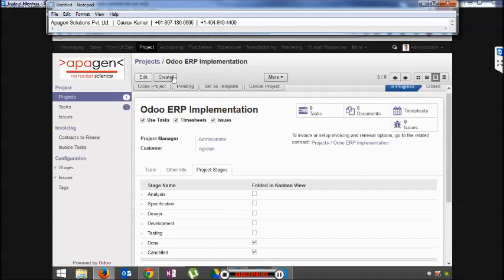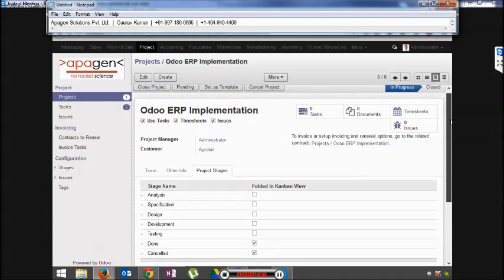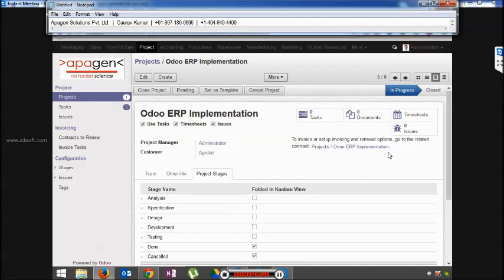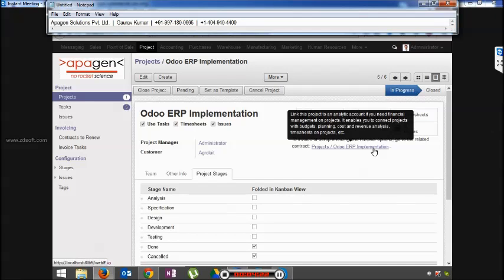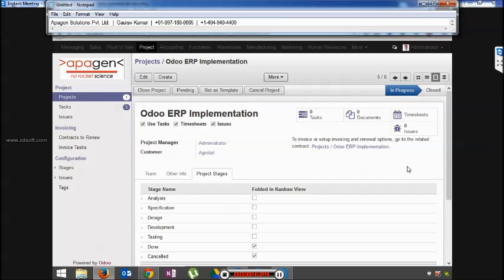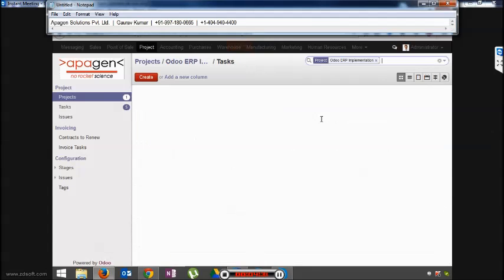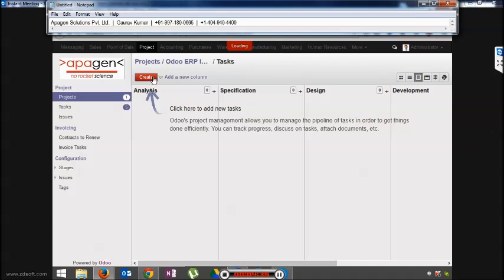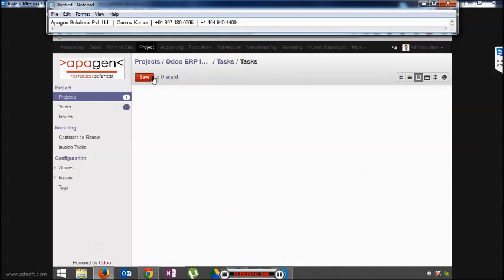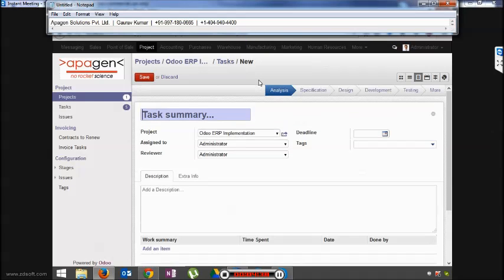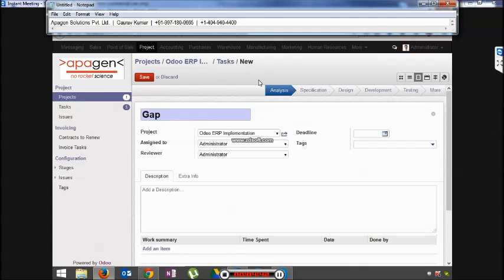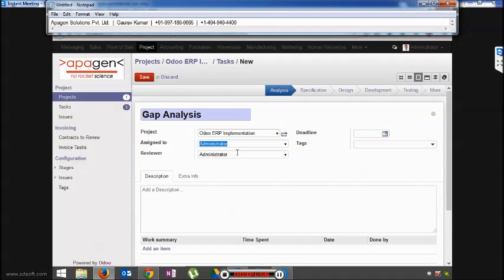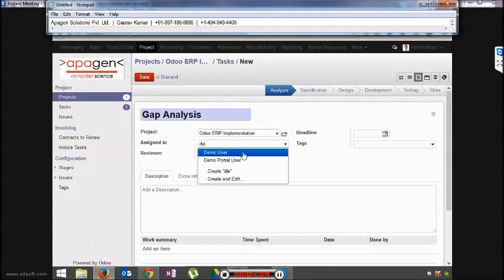Now that the project has been created, the next step would be to create the task for the same. Please note that as soon as a project is created, the system creates a contract or an analytic account for us to manage the same. We will review analytic account in a while. Before that, let's create some tasks. You can choose which project it belongs to. By default, whoever is creating the task, his name will come as assigned to. So this first task is being assigned to Mr...